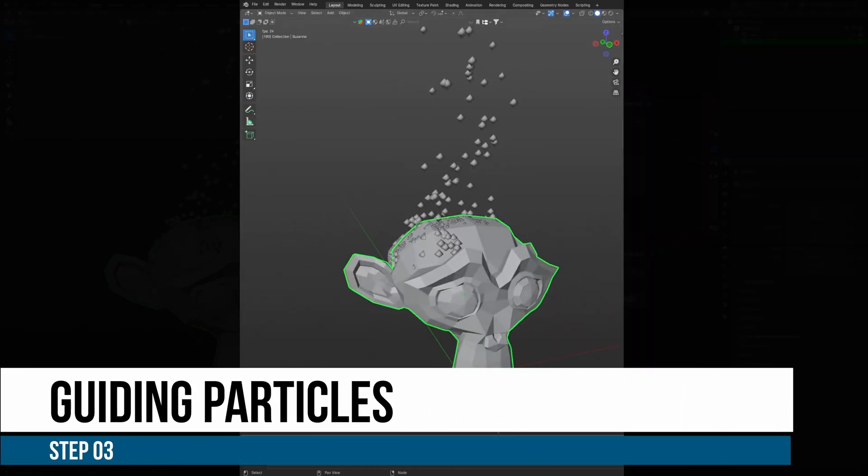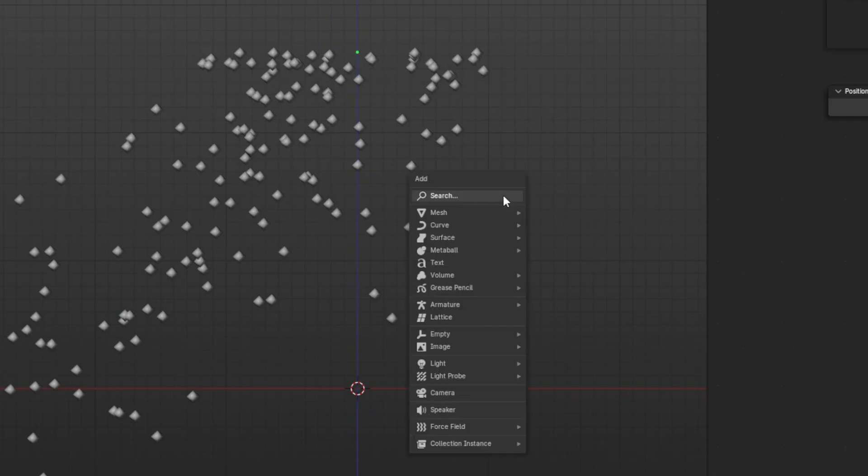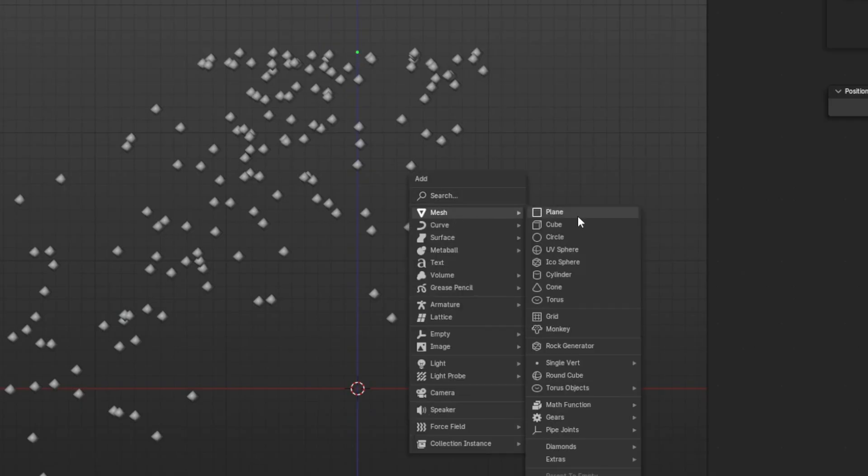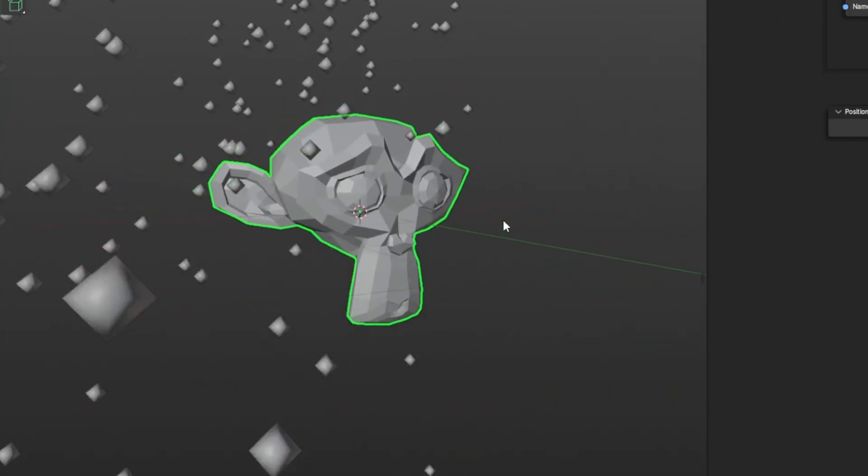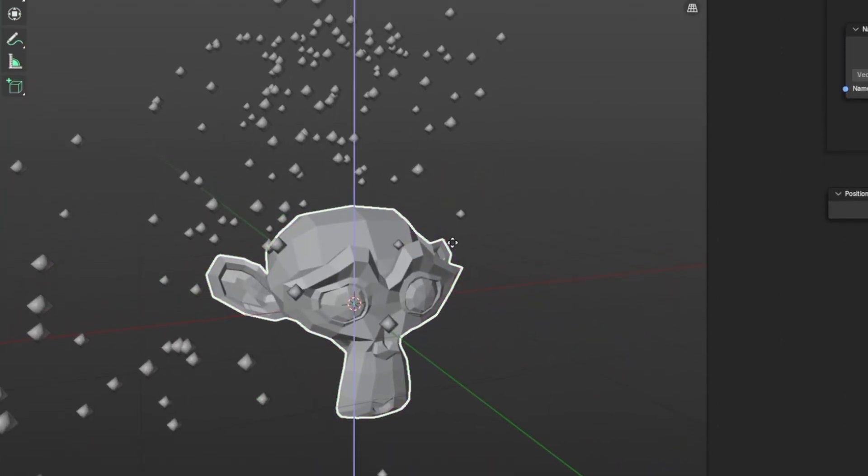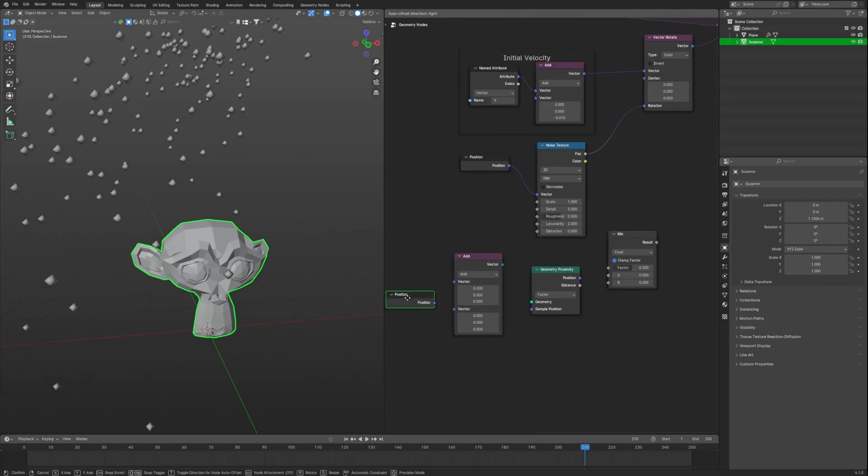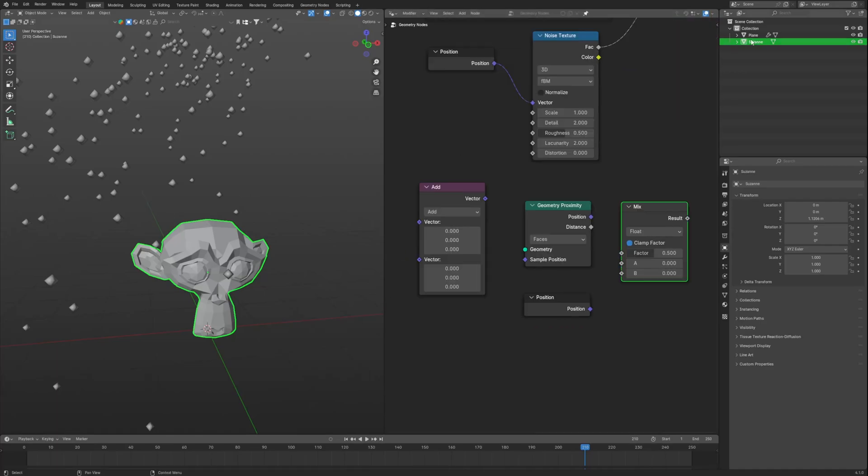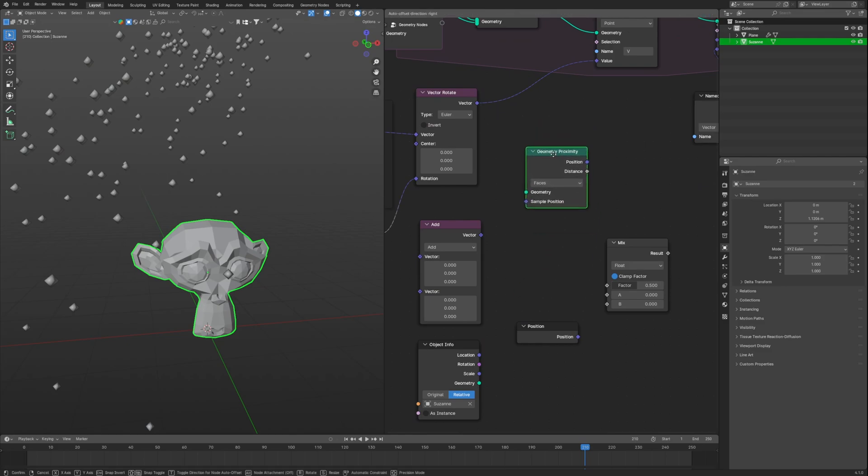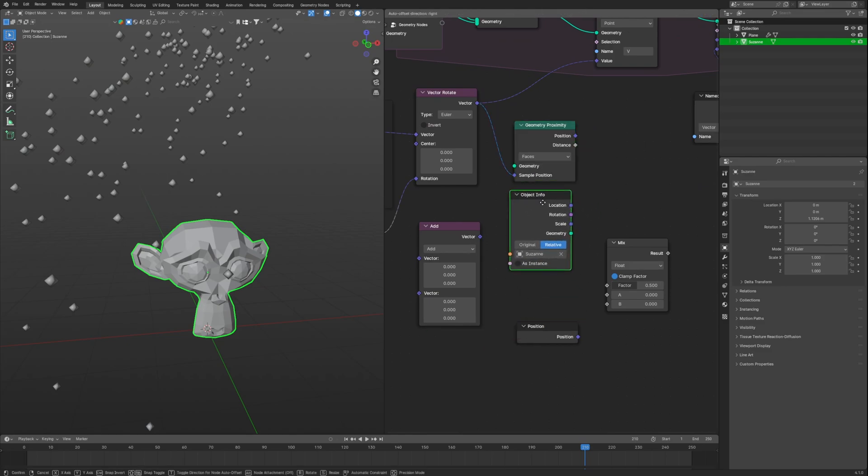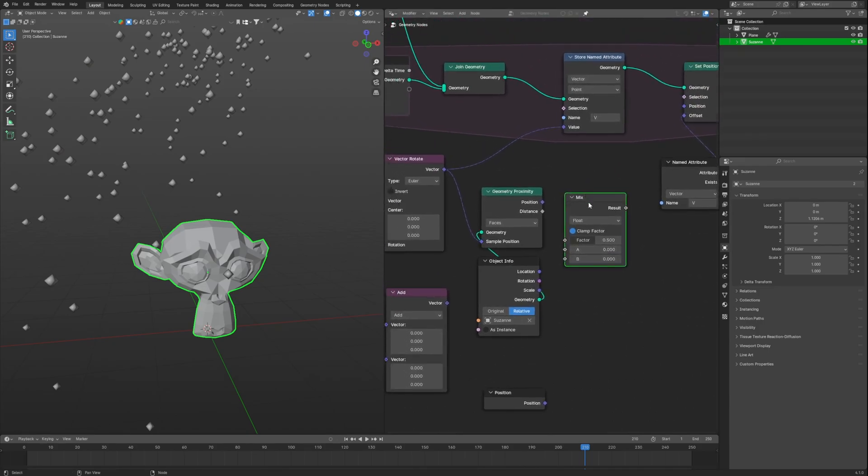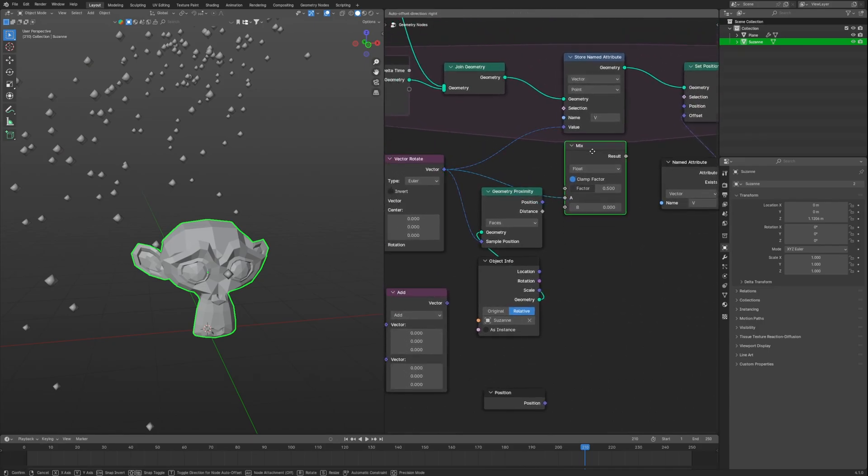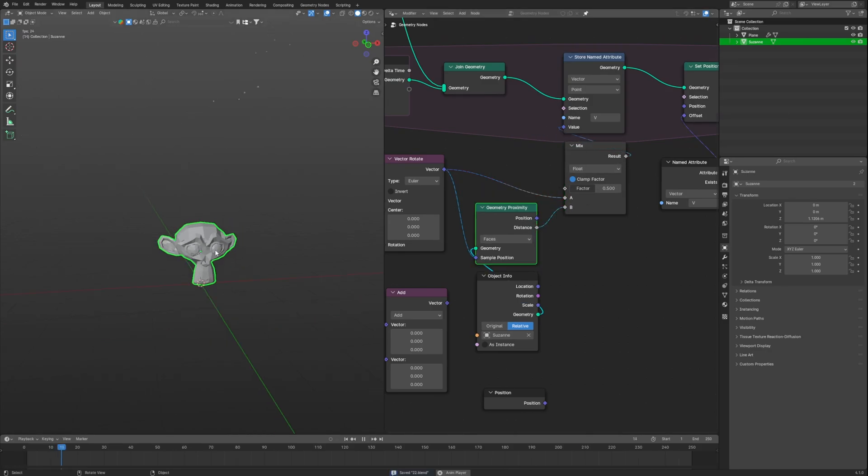Step 3: Directing particles toward a particular target. To move them towards a target, first we need a target which will be our Suzanne. Now we need a mix, GeoProximity and VectorMath node, Position node, and finally bringing in our Suzanne into the scene and setting it to relative. Now using geometry proximity we can get distance between our Suzanne and our particles. Using mix we get from the geometry proximity and blend with their current velocity to make them guide towards Suzanne.